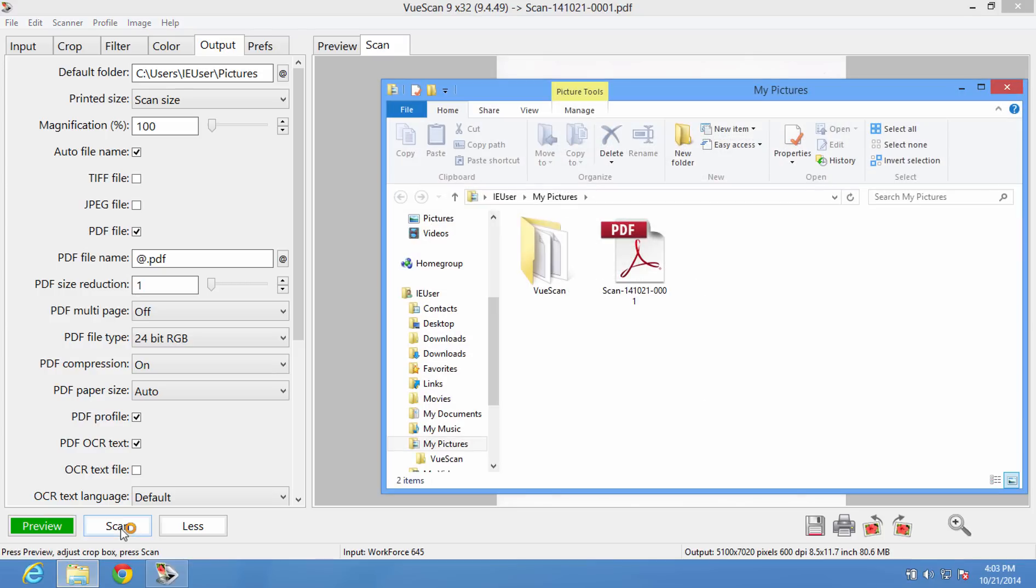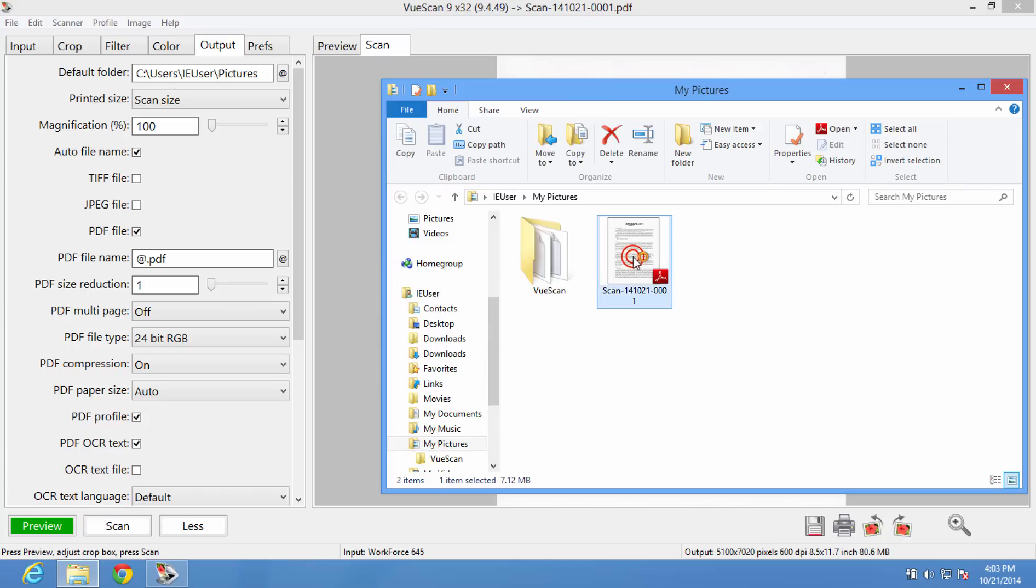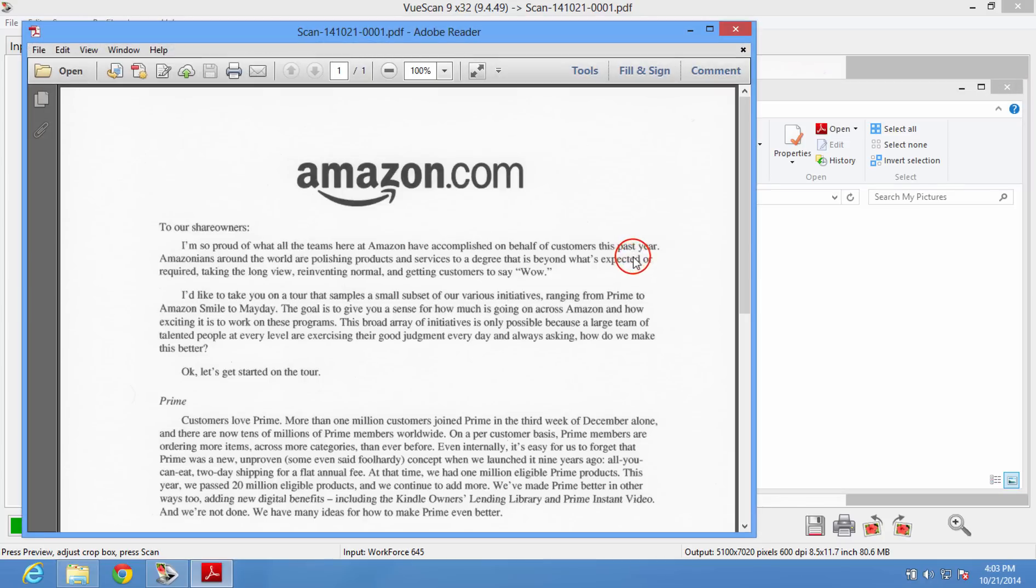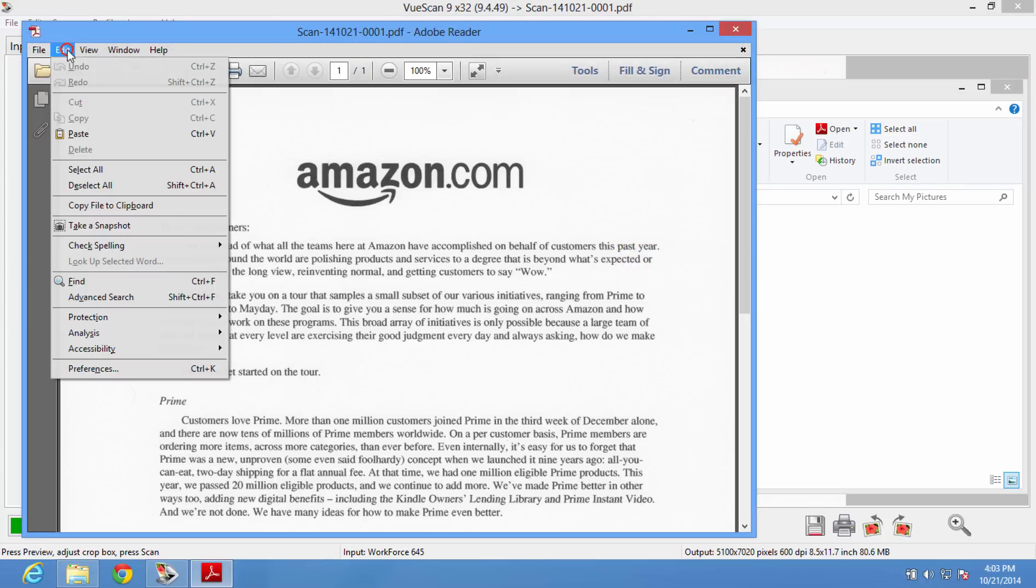After it's finished scanning, we can open the PDF in a PDF reader and search through it. As a demonstration, I'm going to search for the word Amazon, since I see it multiple times on this page.